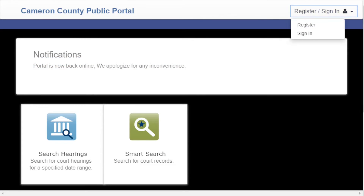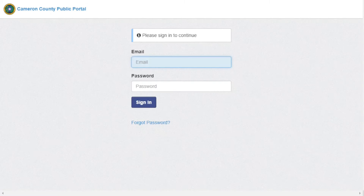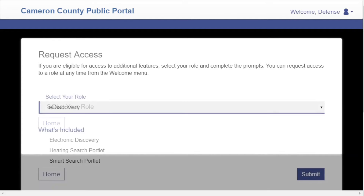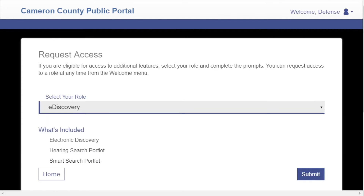So let's go back to the portal. Right-click on Register and Sign In, then click Sign In. Enter your credentials — your email address and your password. Once you are logged in, you will be prompted to request access to the eDiscovery role. Select eDiscovery and click Submit.